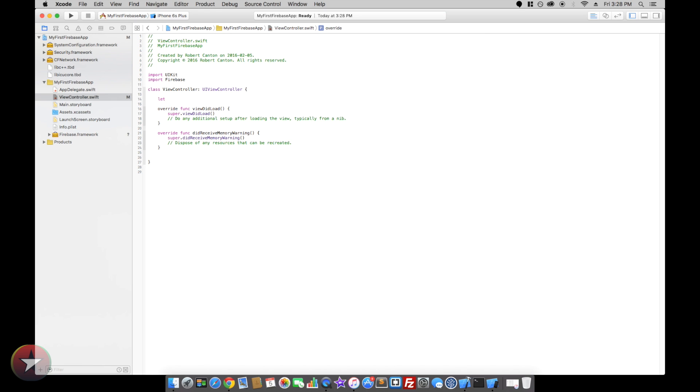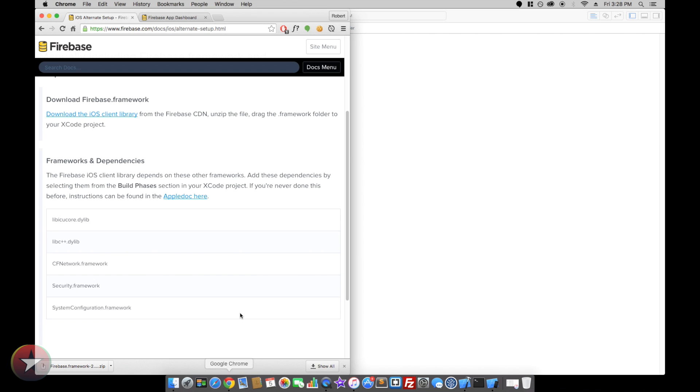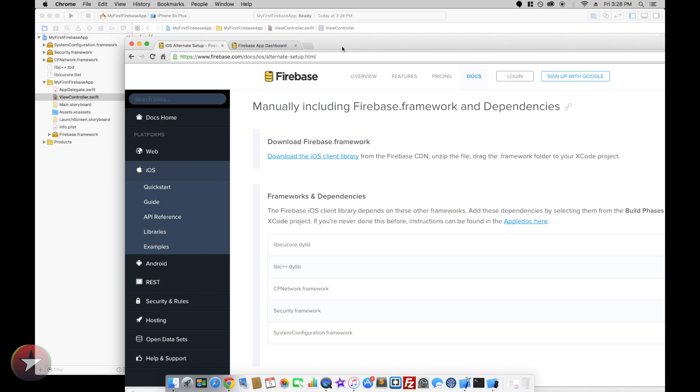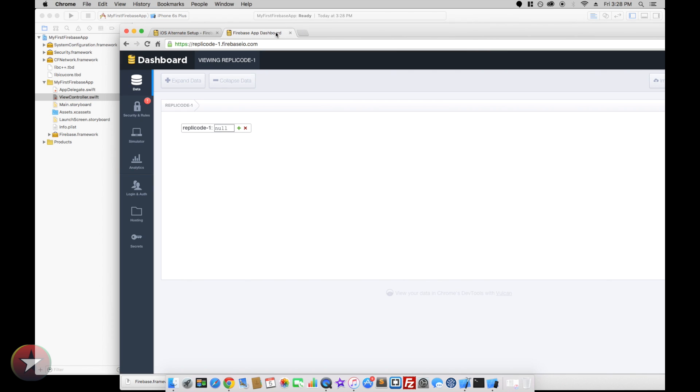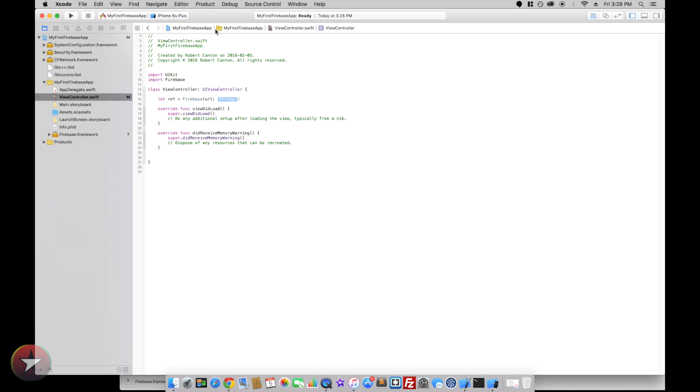So let's go and we have to enter a URL here. This URL is the address of your Firebase app on Firebase.com. So I've already created mine, it's replicode-1.firebaseio. So I copy that address and I paste that there.